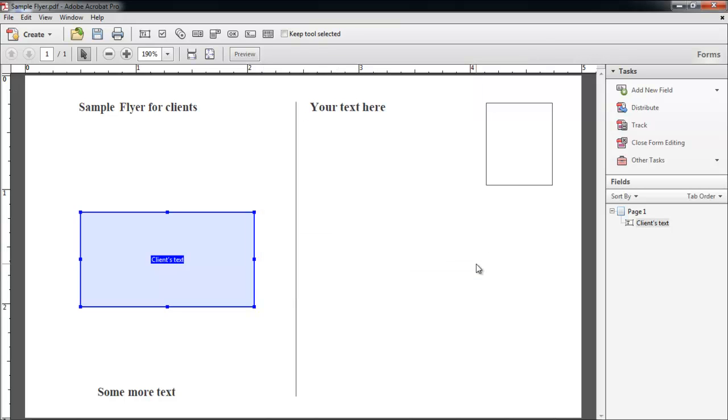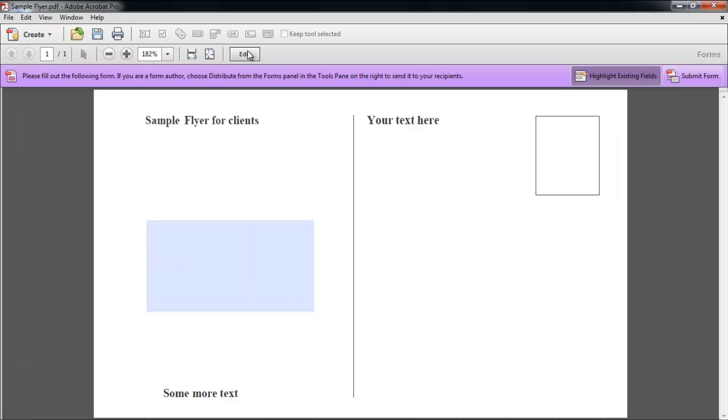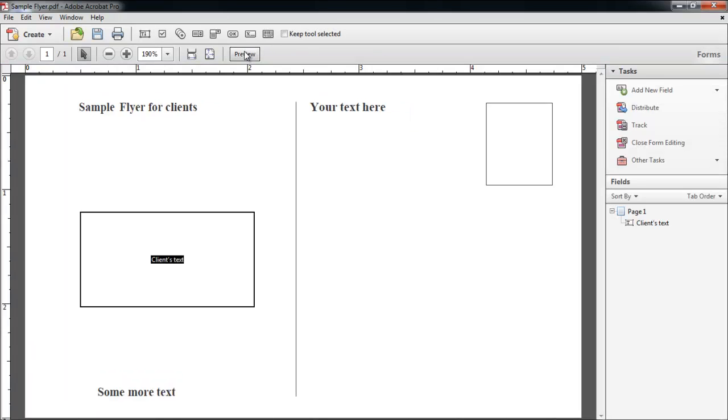Click on the OK button to exit the Properties box, and then on the Preview button that appears in the ribbon bar. When you press the Highlight Existing Fields button, the field is shown to you. Click on the Edit button to go back, and then select the Close Form Editing option.